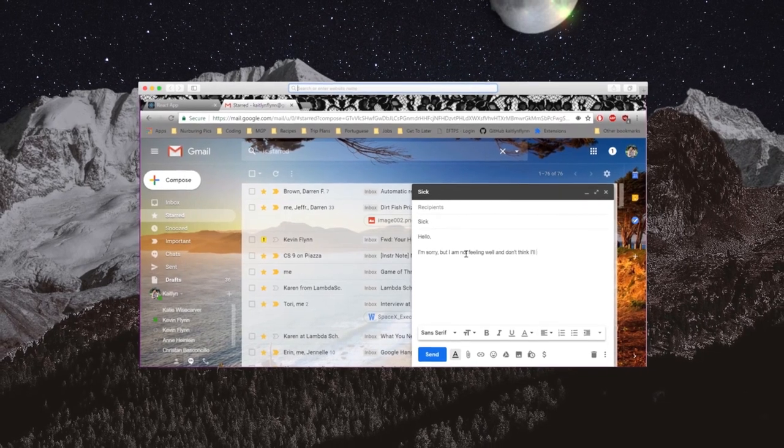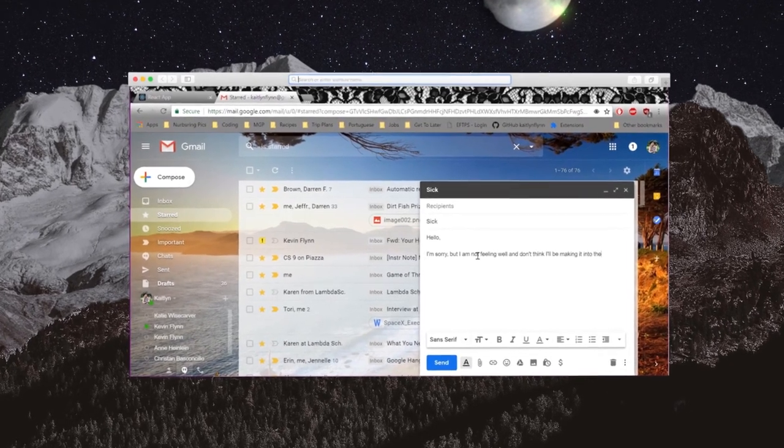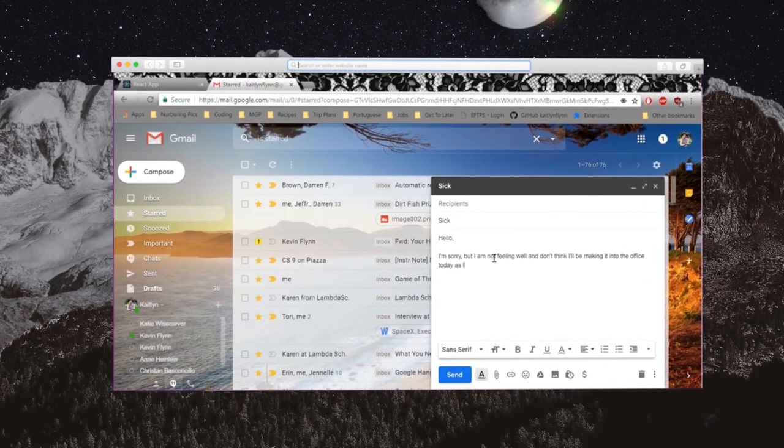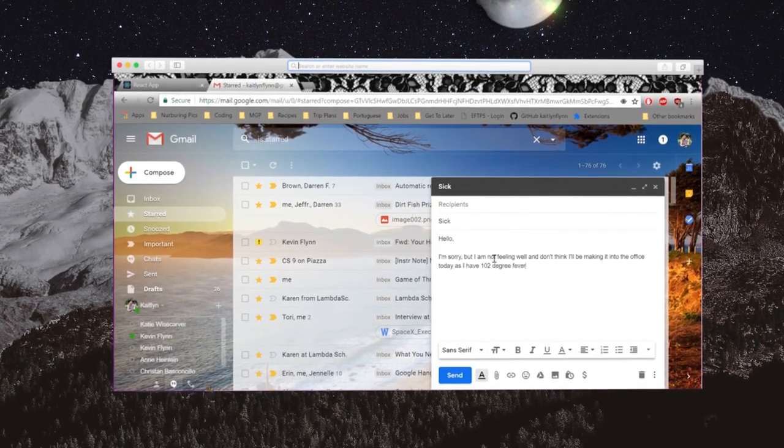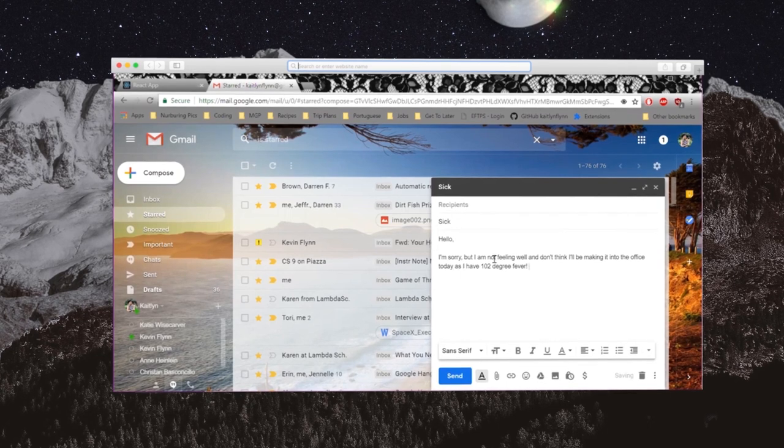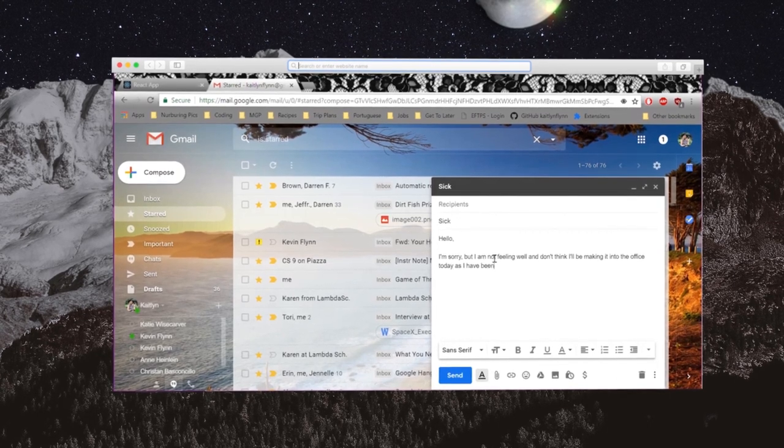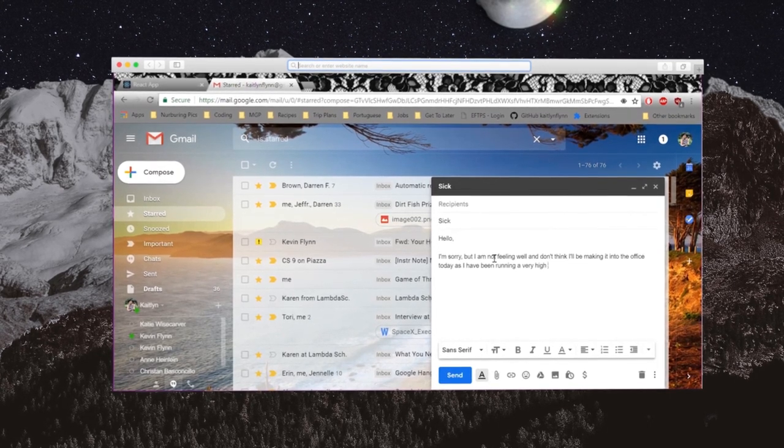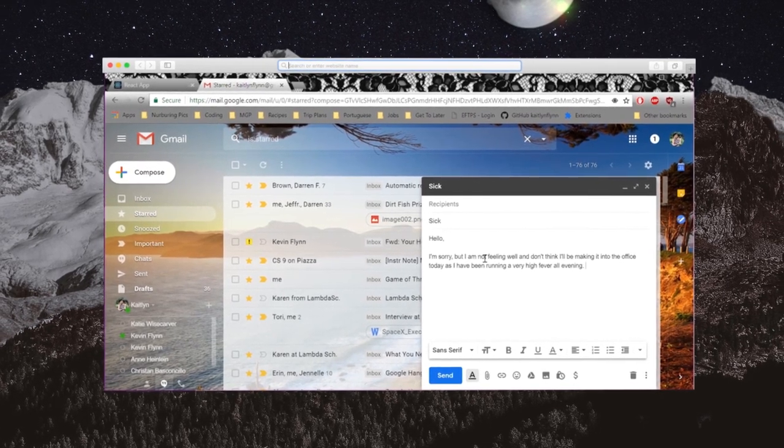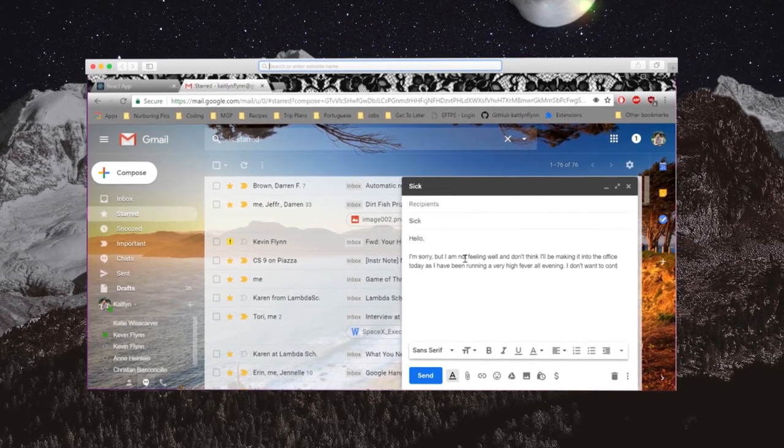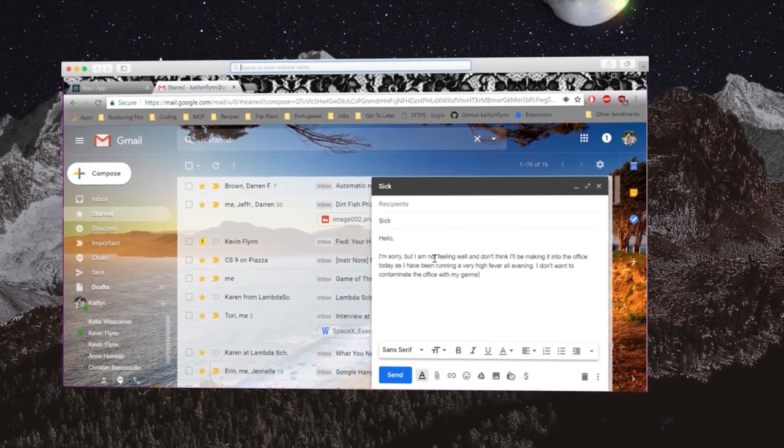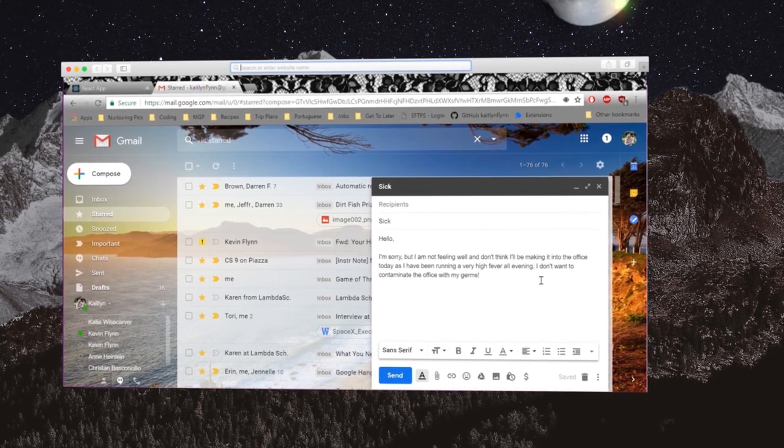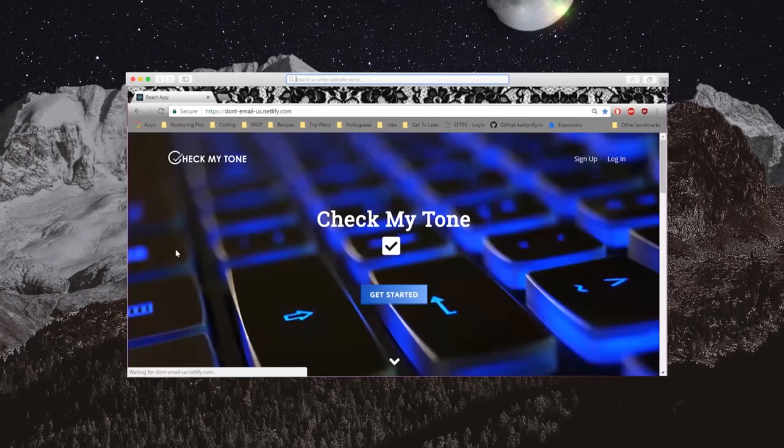Constantly having to proofread and second-guess emails before sending them is both time-consuming and inefficient. Professionals worry whether or not their emails are producing the correct emotional response. Welcome to Check My Tone.